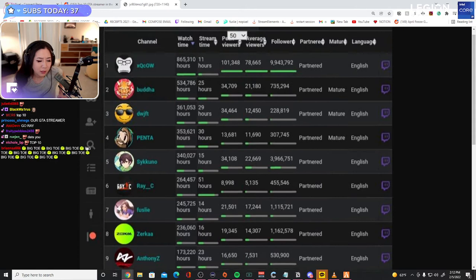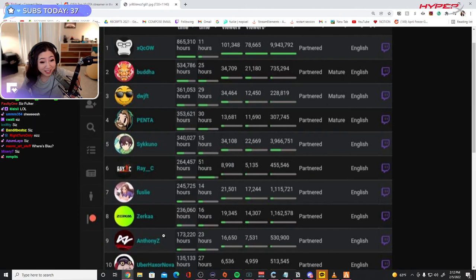Damn, look at us go. The Clean Boys: Buddha, Sykkuno, Ray, Tony. Where's Blau?